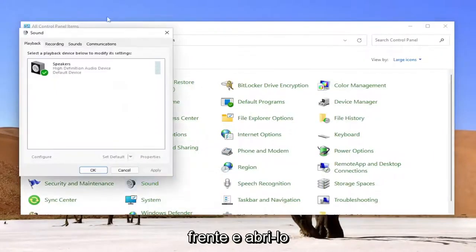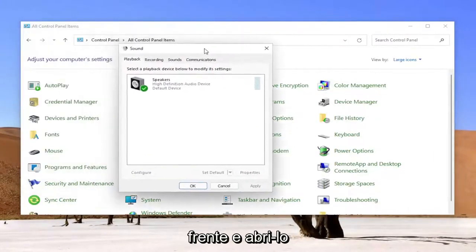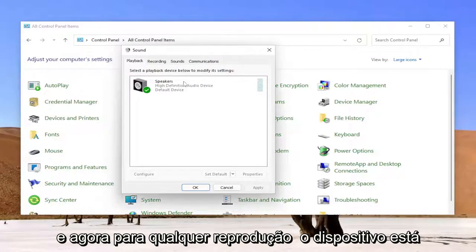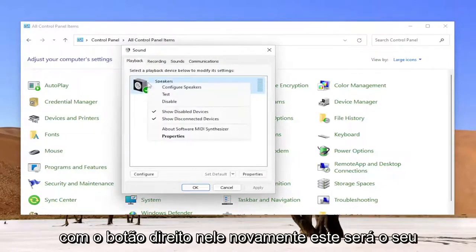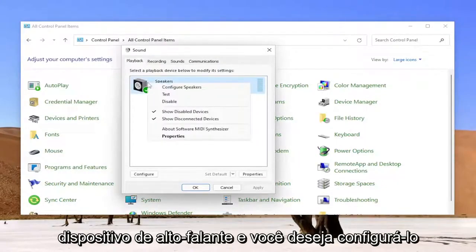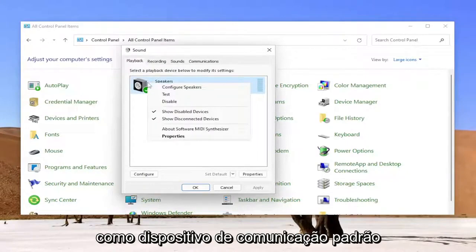Now for whatever playback device is listed in here you want to right click on it. This is going to be the speaker device and you want to set it to set as default communication device assuming you have multiple speakers connected.